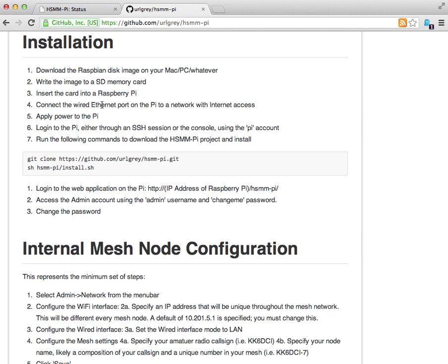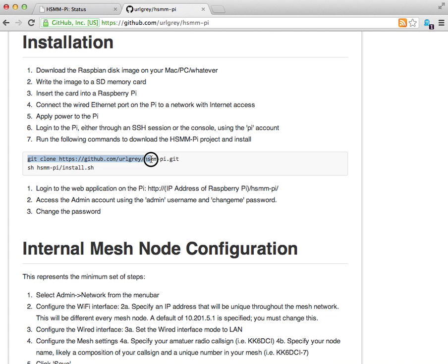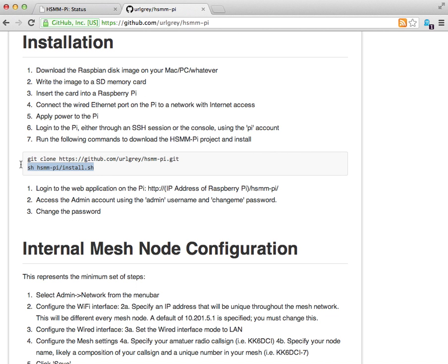Raspbian packages for additional software dependencies, and also SSH-ing into the Pi if that's how you choose to access it. Apply power to it, log into the Pi using the Pi account. The default password is Raspberry. Once you're logged in, it's just a matter of cloning the HSMM PI project from GitHub and then running the install script.